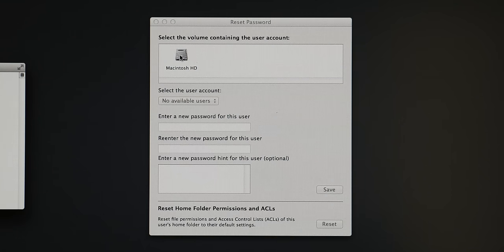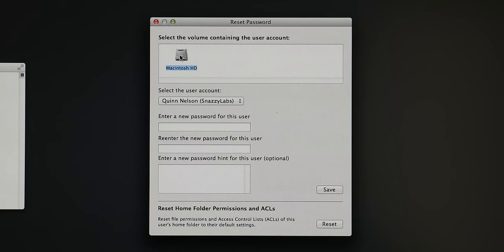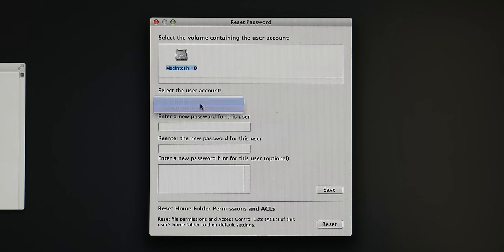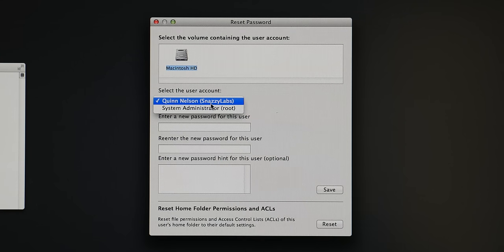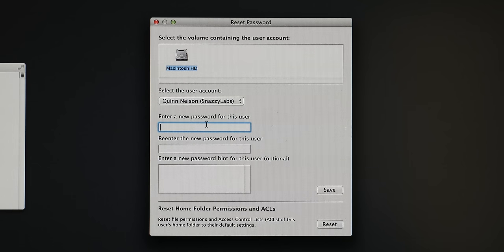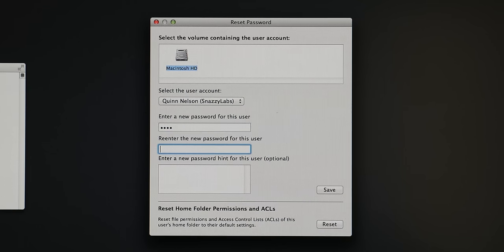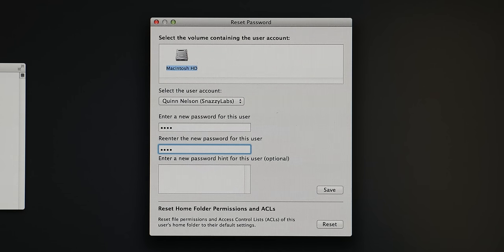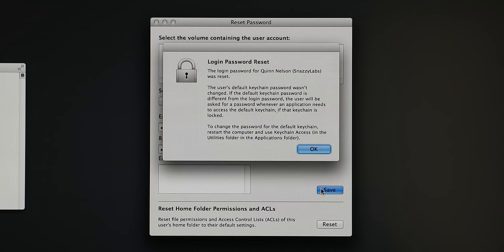This is the window where the magic happens. We are notified to select a volume. We need to select the boot drive of the Macintosh operating system which is almost always entitled Macintosh HD. Then you need to select the user account for which the password needs to be reset. Then enter a new password and an optional password hint, which I would recommend seeing as though you forgot yours.